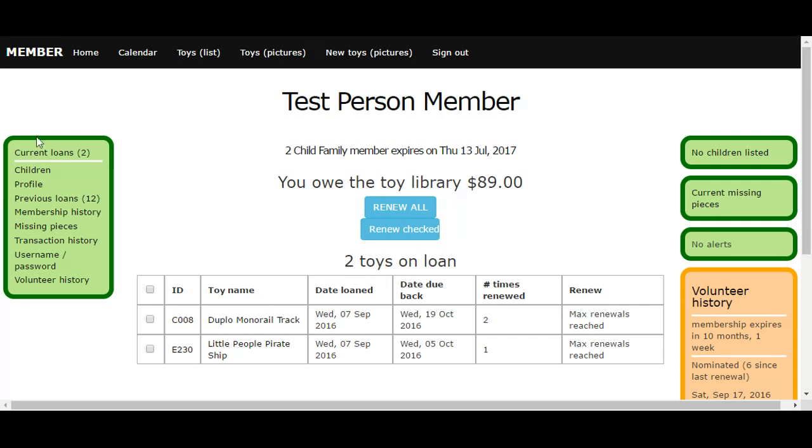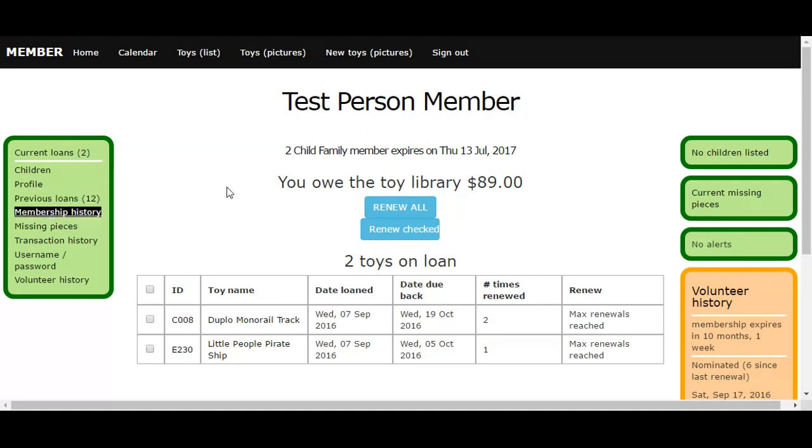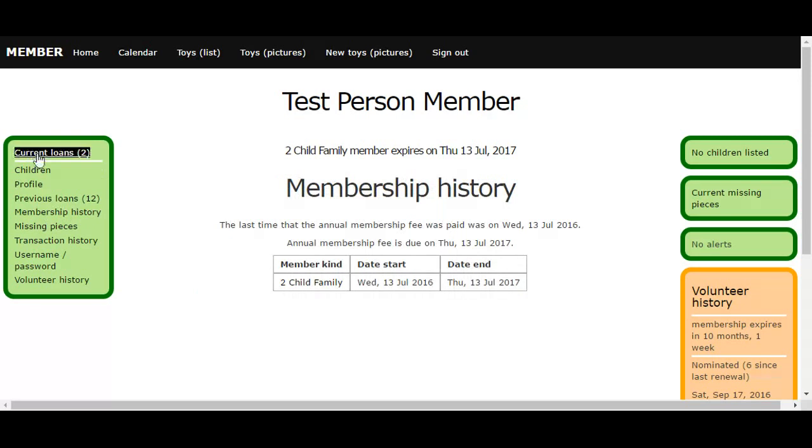Once logged in, you can access various things such as looking at your current loans, renewing toys, your membership history—all of these things on the left-hand side of the screen.